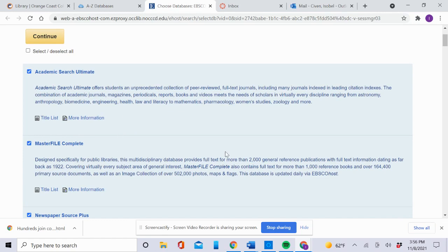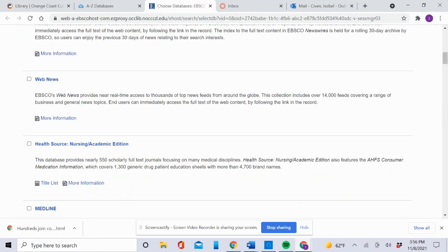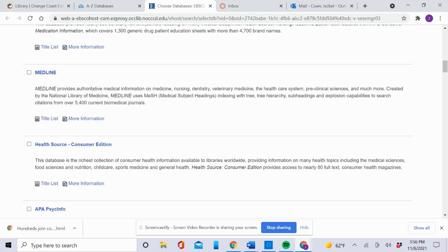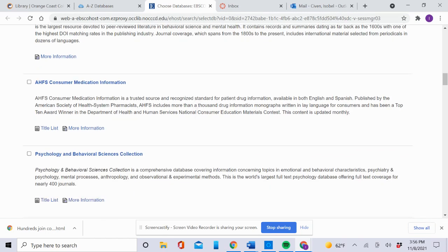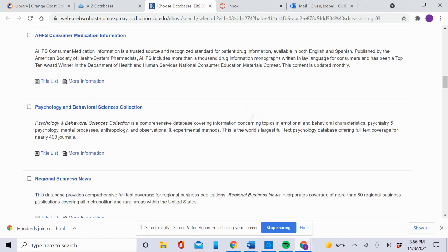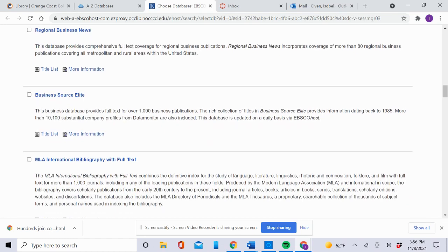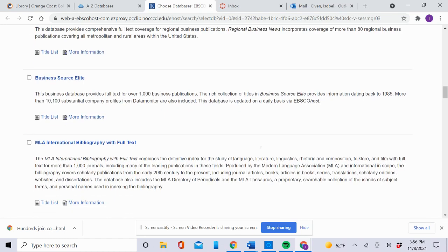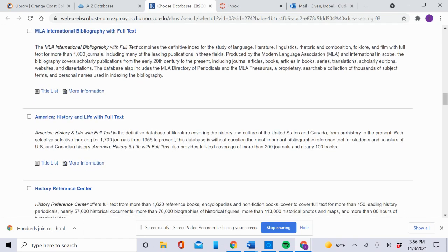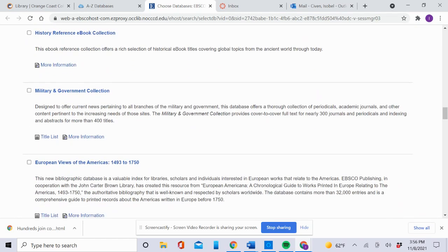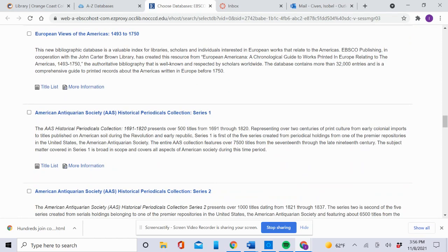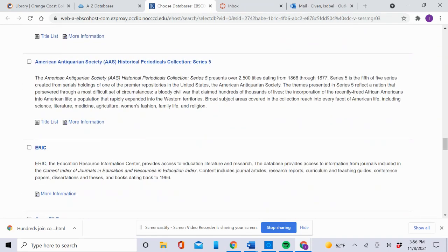If you want other databases, you can scroll down. If you're interested in health sources or Medline, you can check those, or PsycINFO. These are really useful depending on your topic. Psychology and Behavioral Sciences would be good for a psychology topic. If you're interested in American history or another topic, keep going down the list and click the databases which interest you, like ERIC. ERIC is a really useful database.